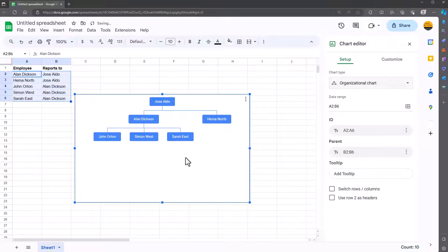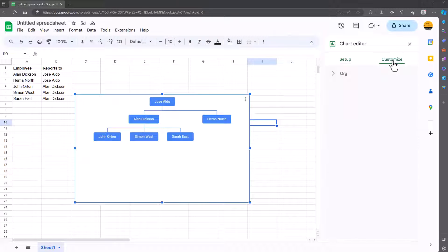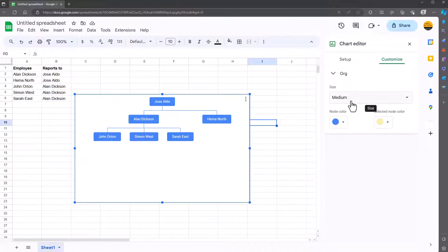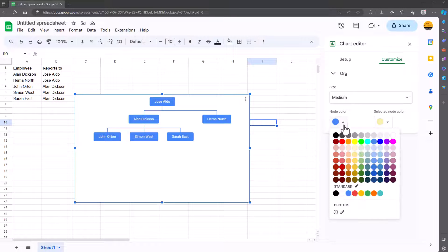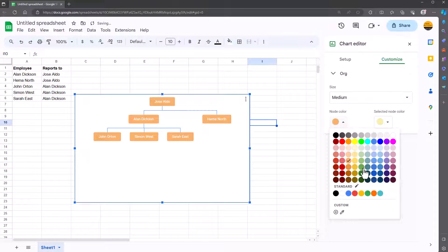You can now see the chart has been created. If you want to make changes and customise it, double-click on the chart to bring up the editor on the right-hand side. Go to Customise, then click on Org. You can change the size of it and also the colours — whatever you want.